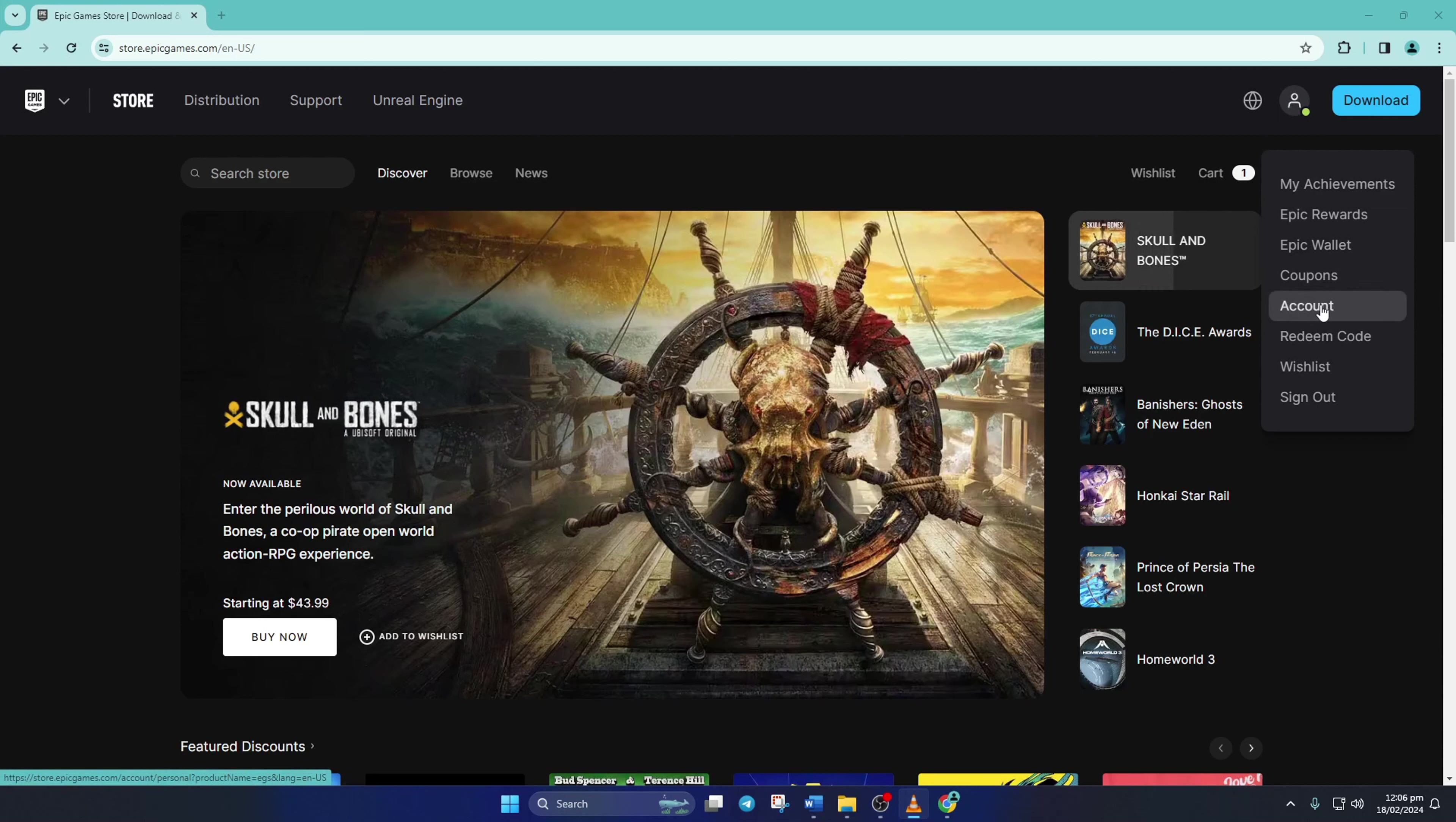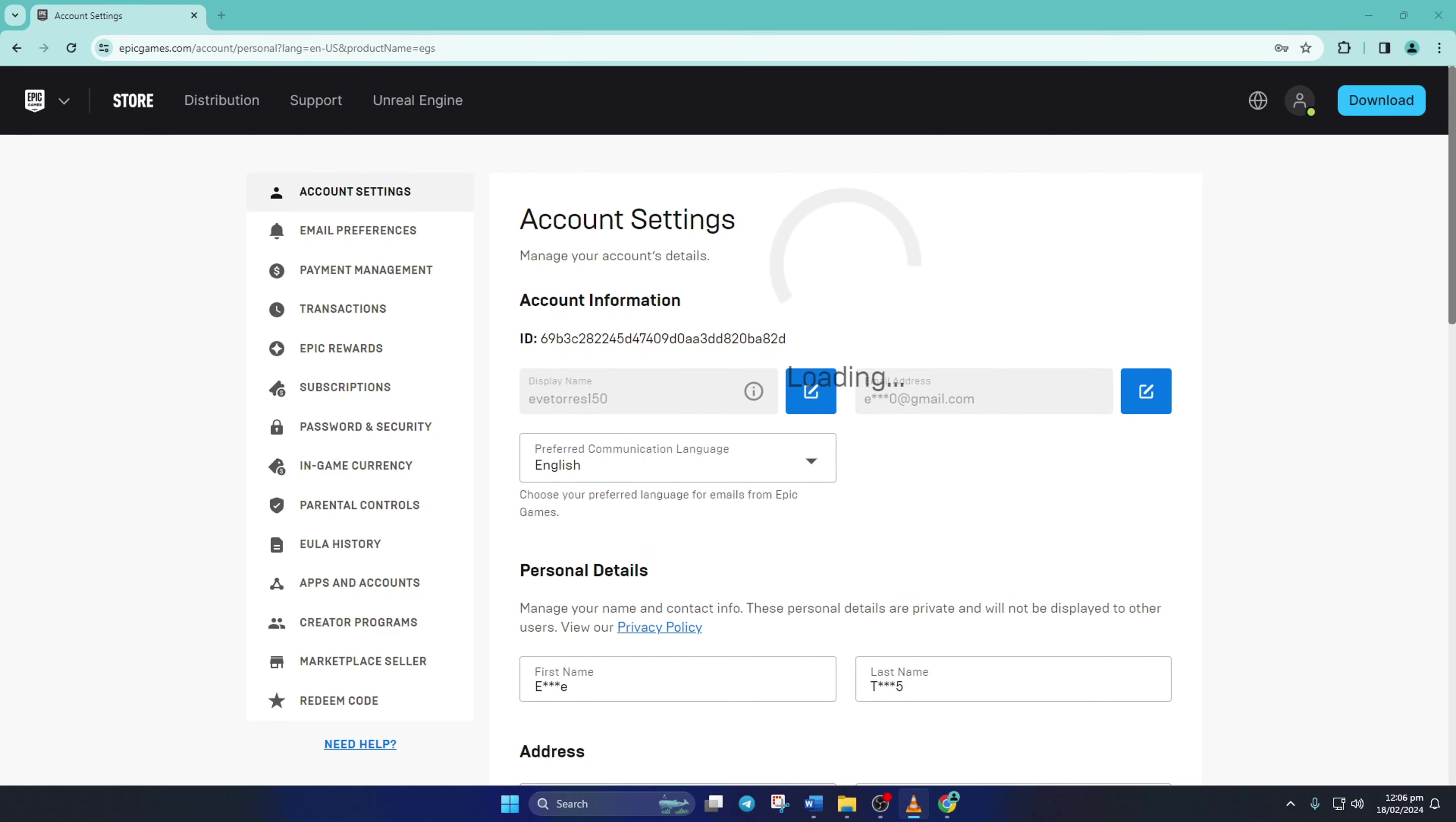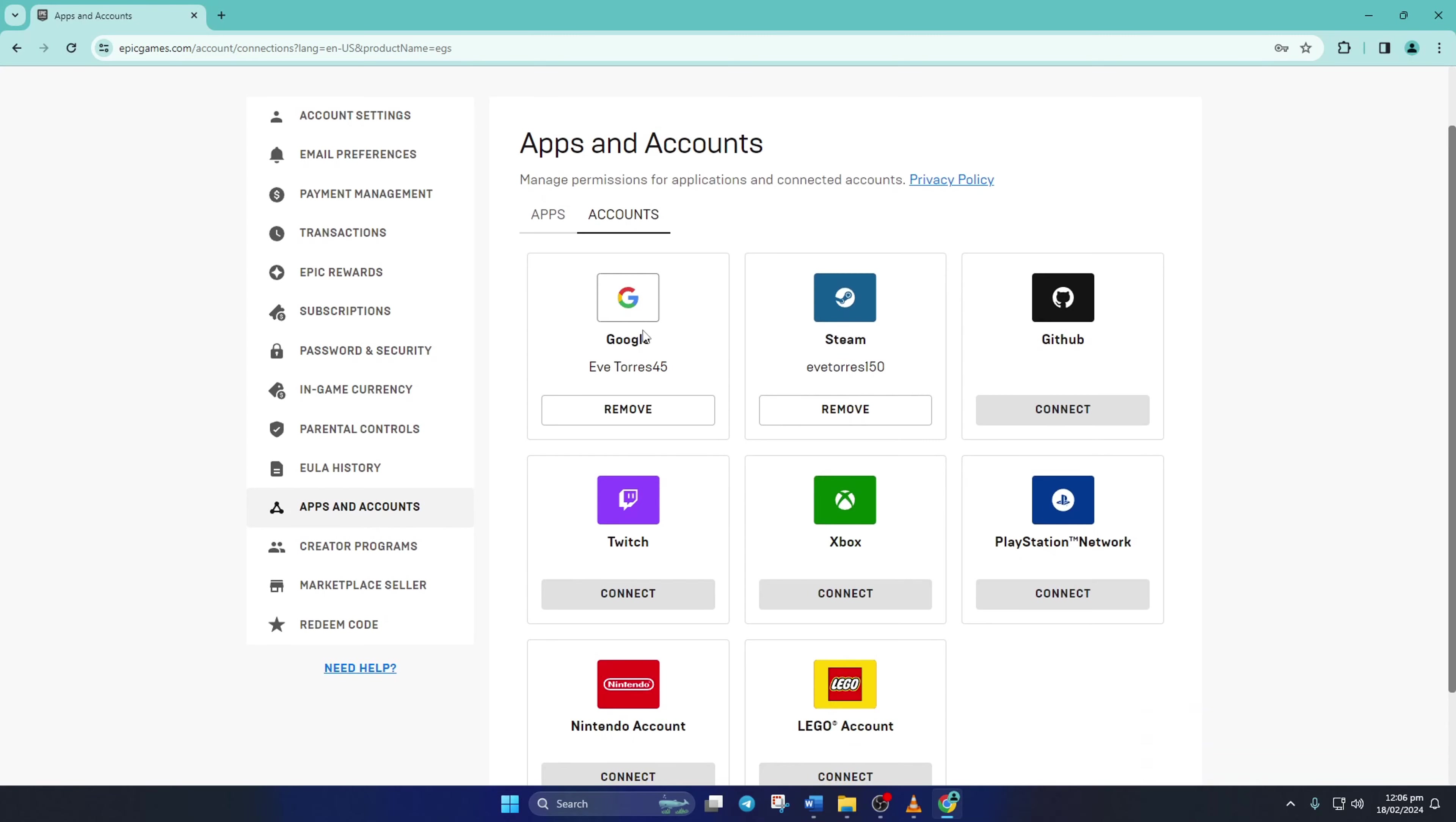After that, switch to the Apps and Accounts tab. Here you can check all the accounts connected to your Fortnite account, like Steam, Google, Xbox, or PlayStation Network.